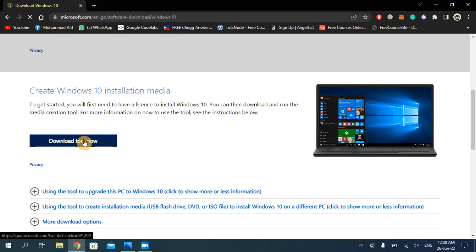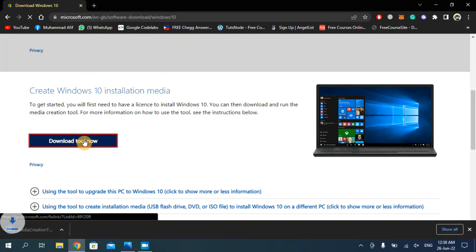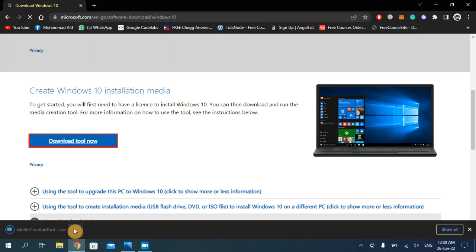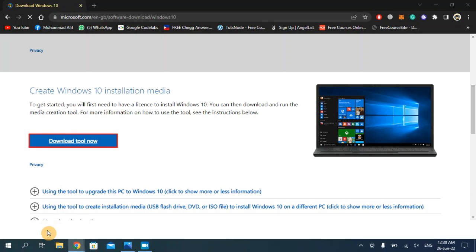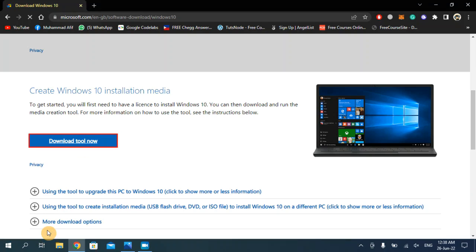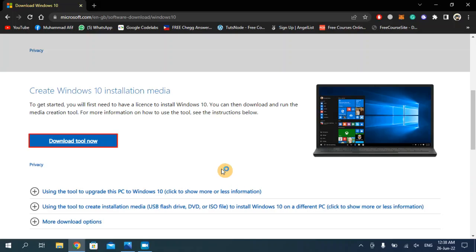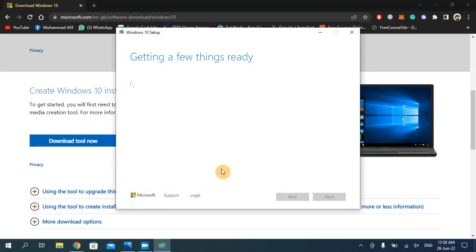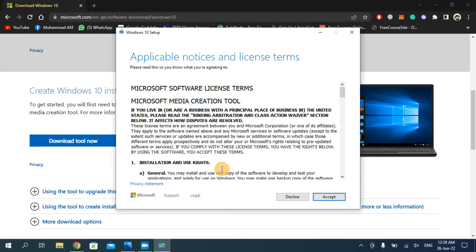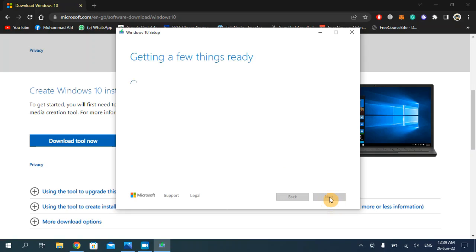Download this download tool now. As you can see it's downloaded. Now click on this. You have to click yes from here. We will be downloading the official Windows 10. First of all, accept the terms and condition.